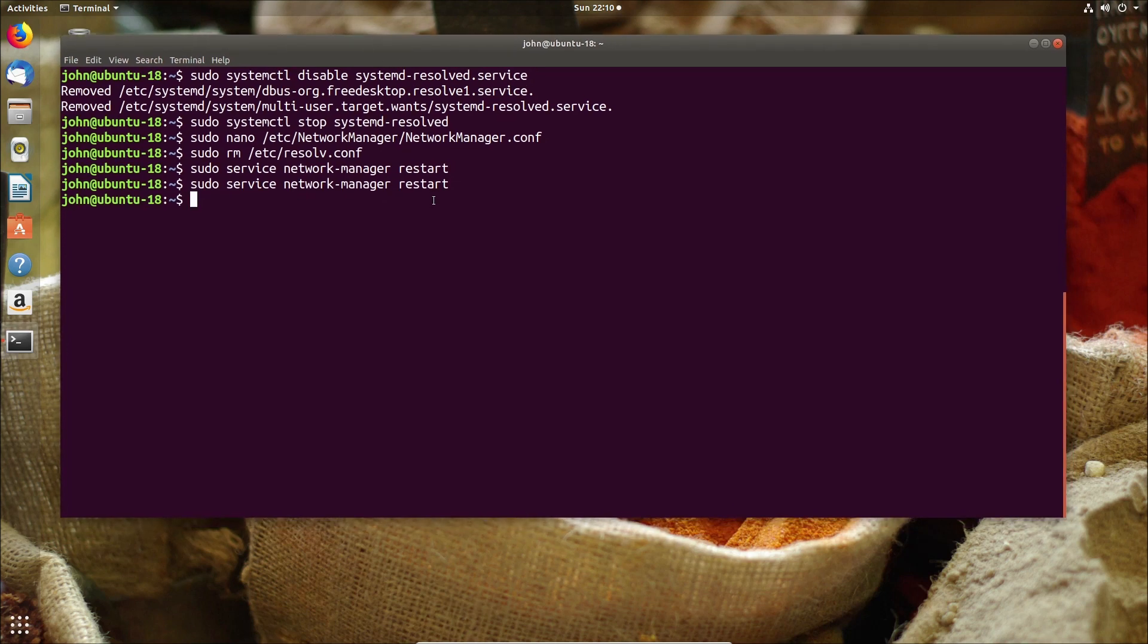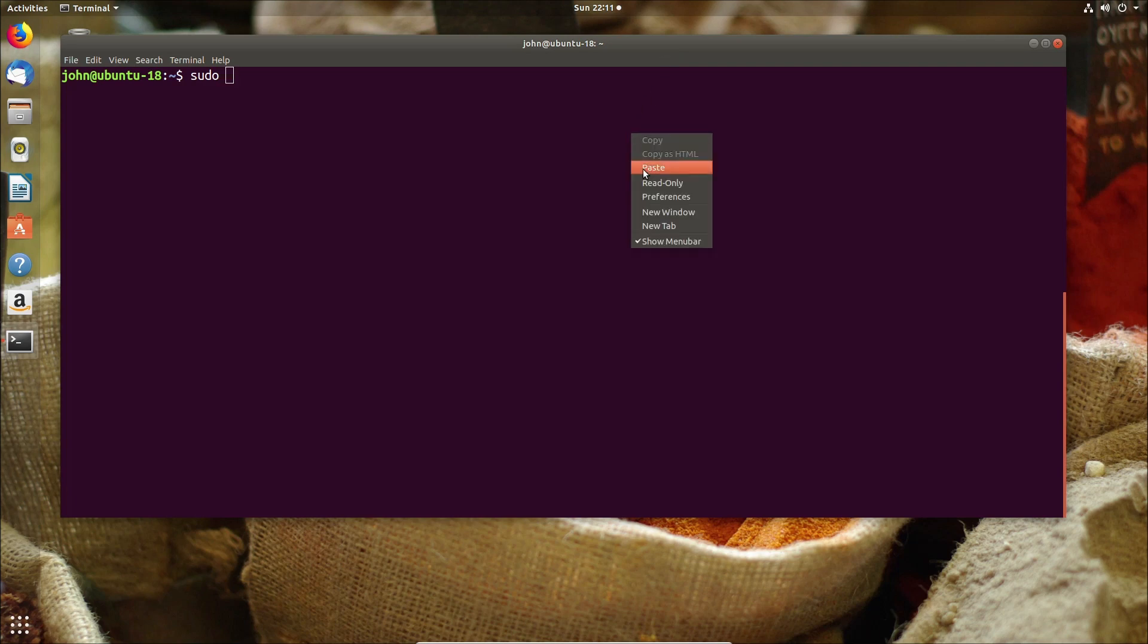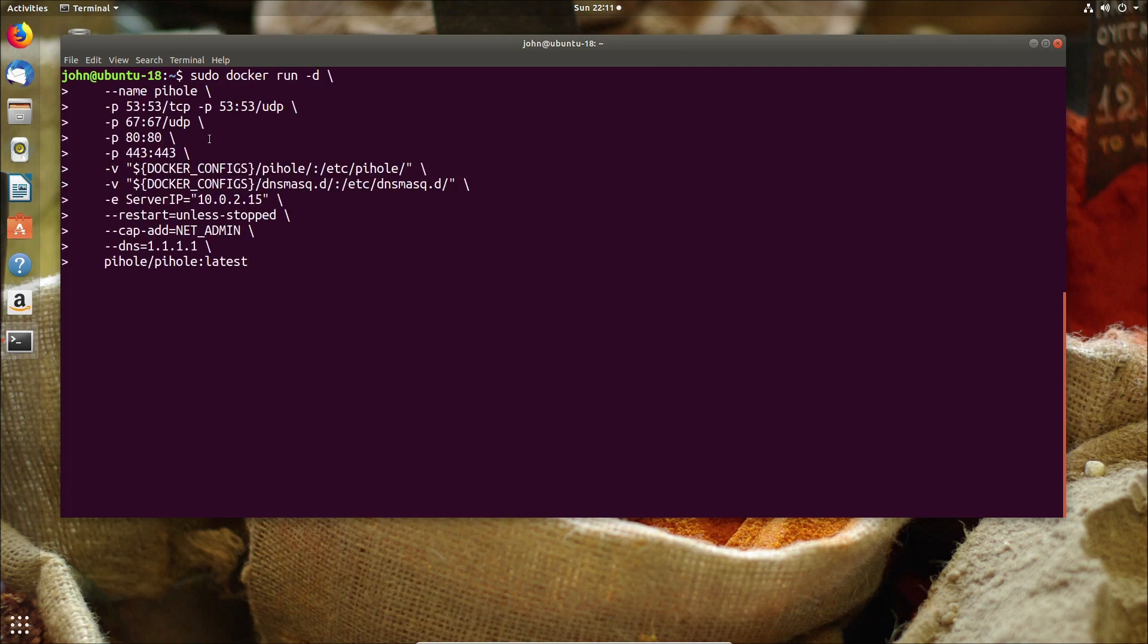So now the network is configured we're going to clear this away and we're going to look at the docker run command in this case the one for Pi-hole. Now you can get the command completely off docker hub. In my case I've got the port set up, I've got the persistent file locations and I've got my server IP manually specified.